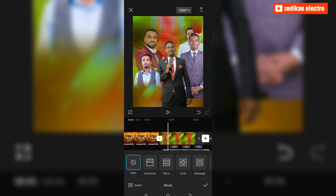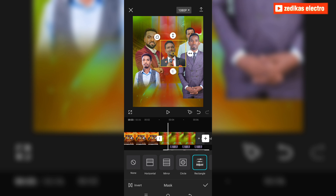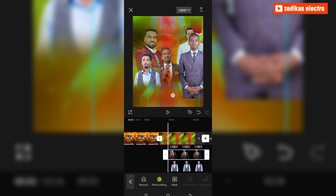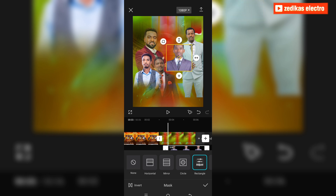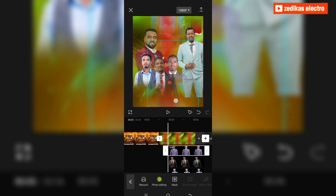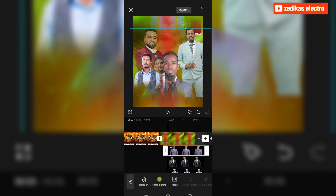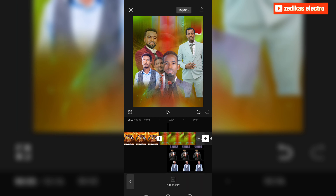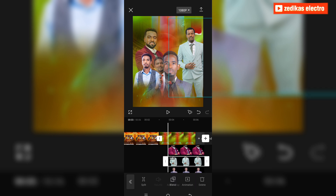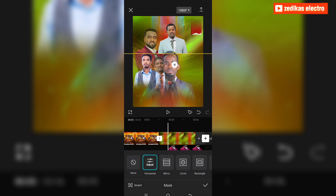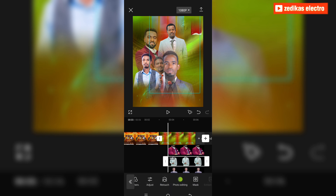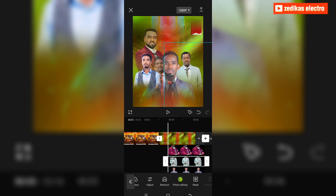Again take the rectangular mask for the next one as well. And for the last photo, I will take the horizontal mask. So these are all the photos I have applied masks to.